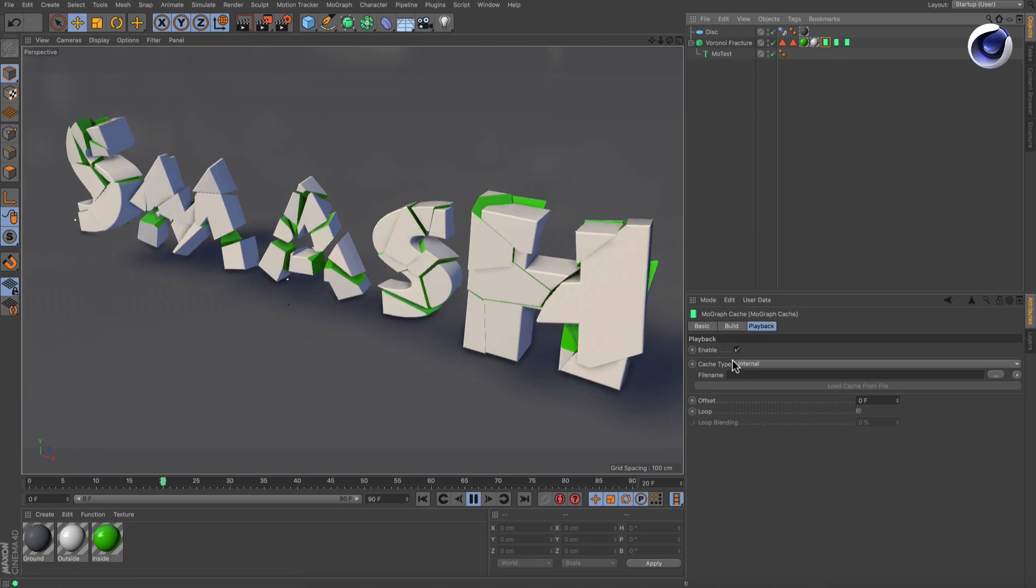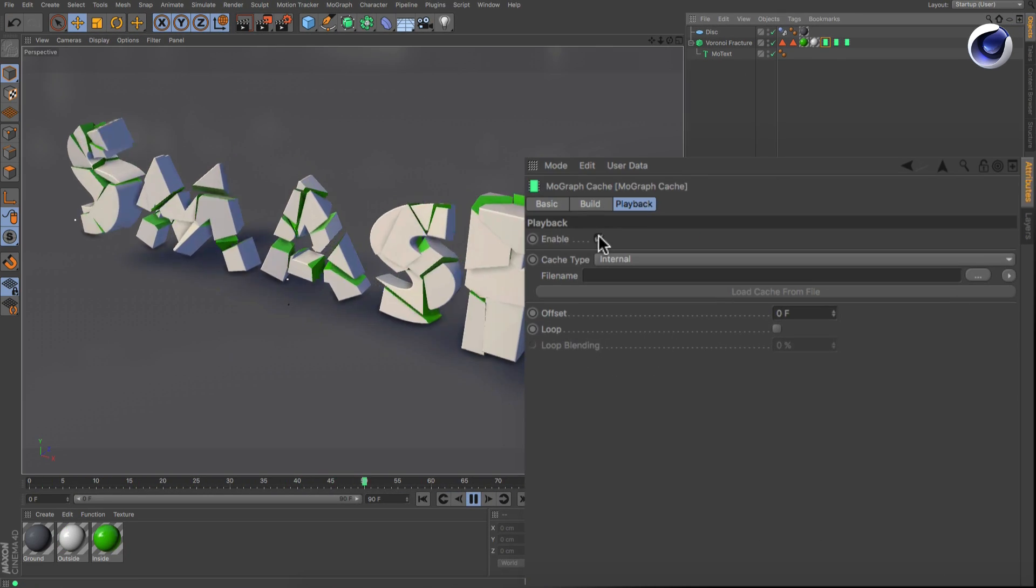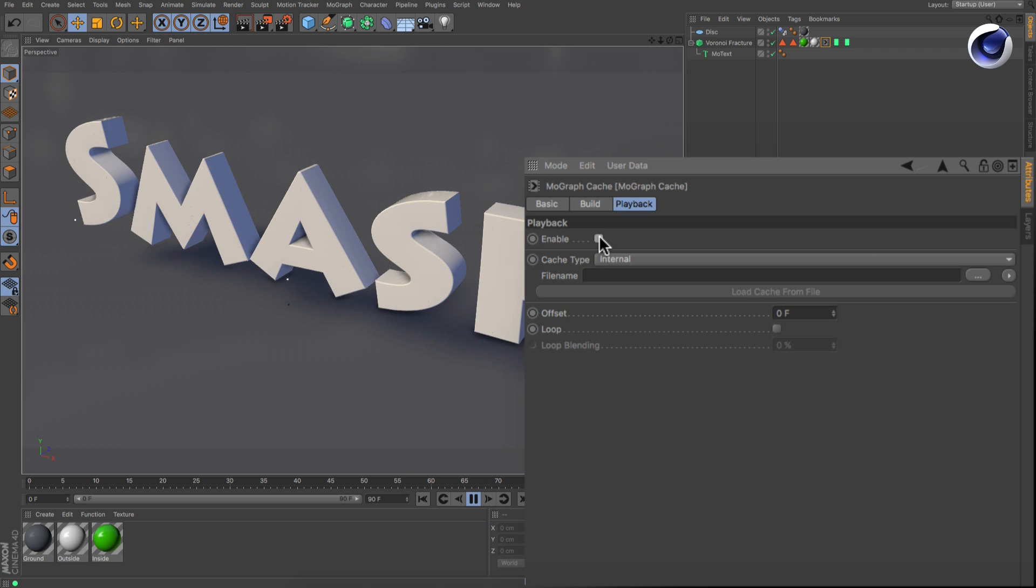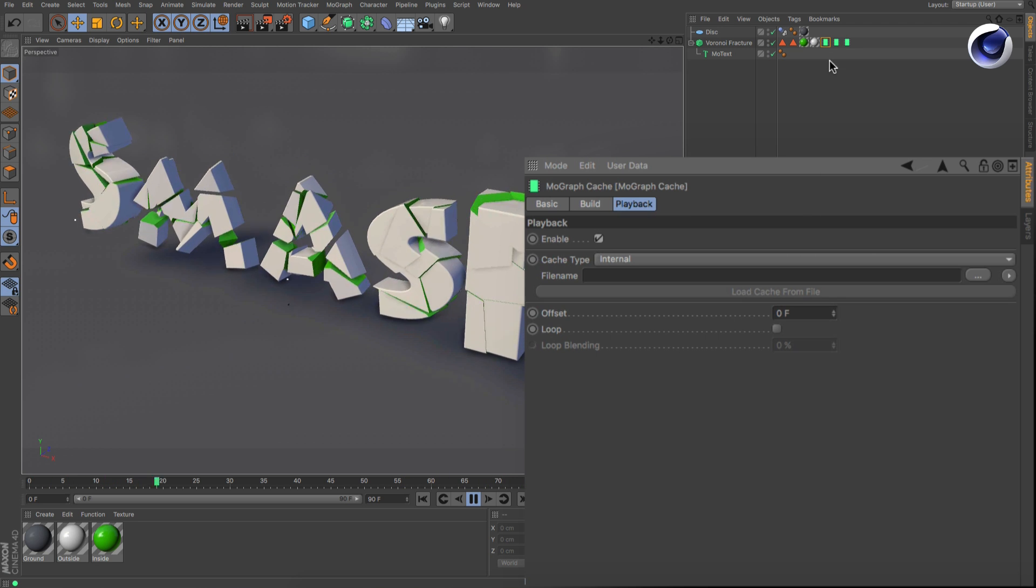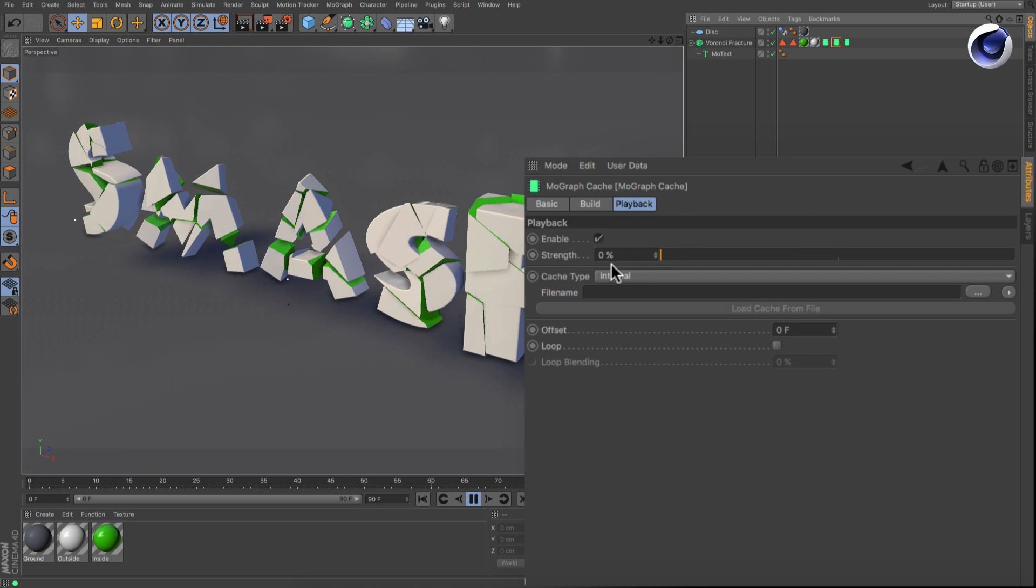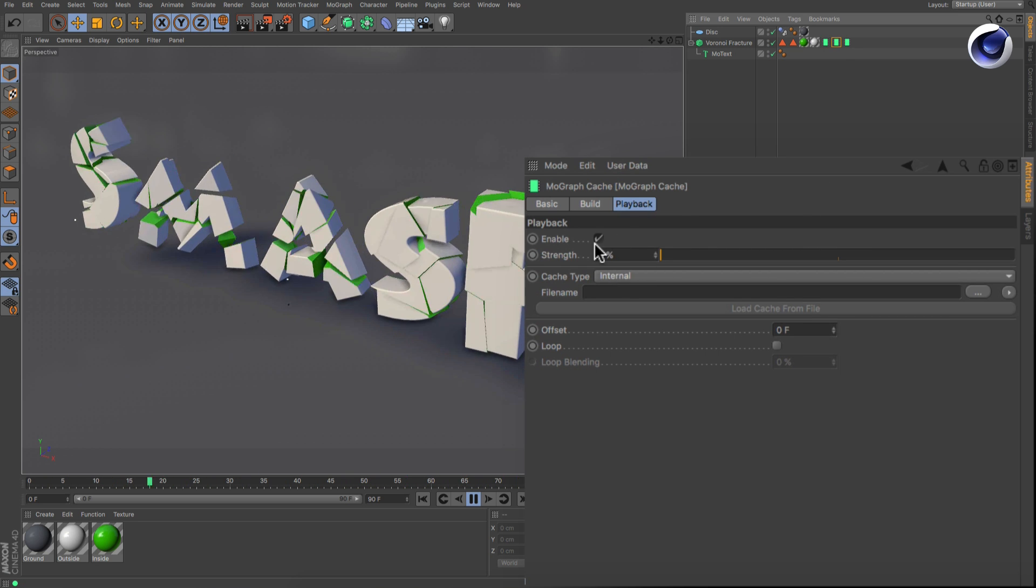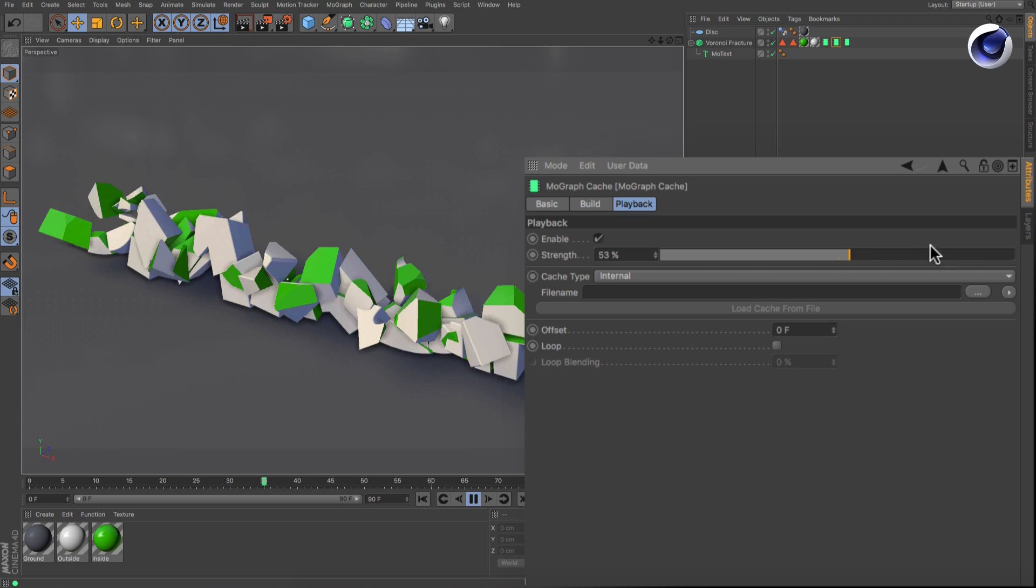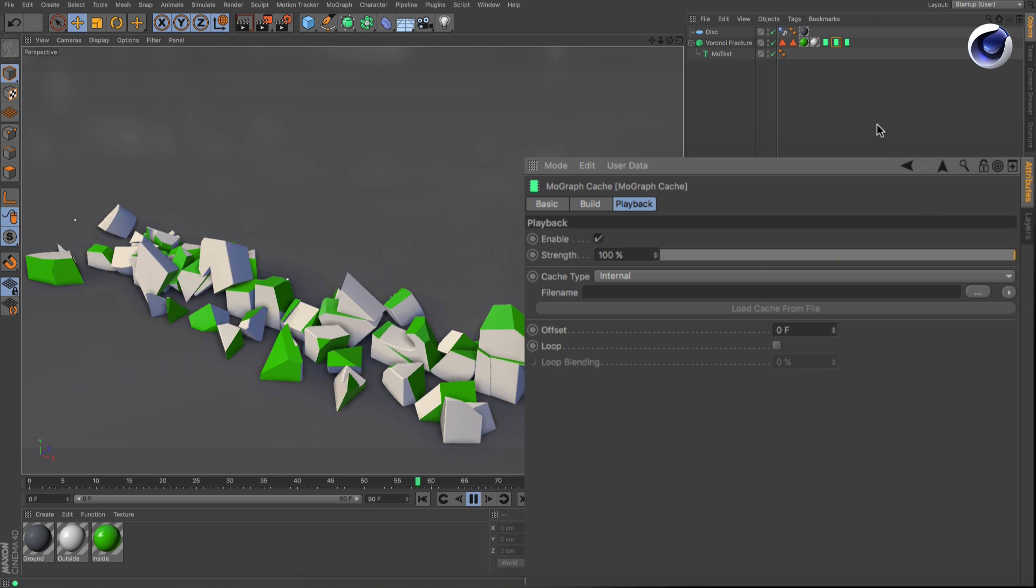The background Cache tag only has an enabled checkbox in its playback attributes, but all of the other Cache tags come with an additional Strength slider underneath it.